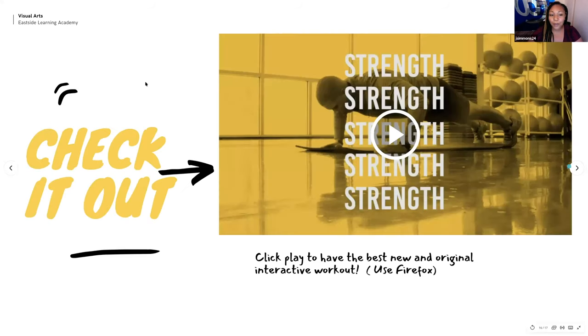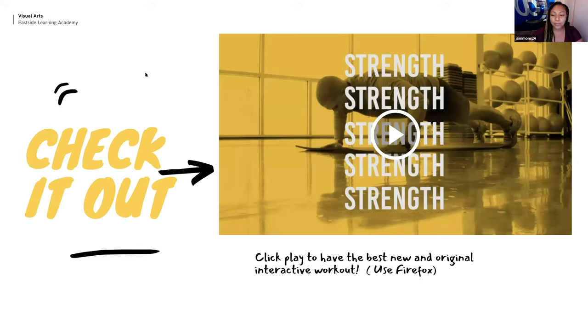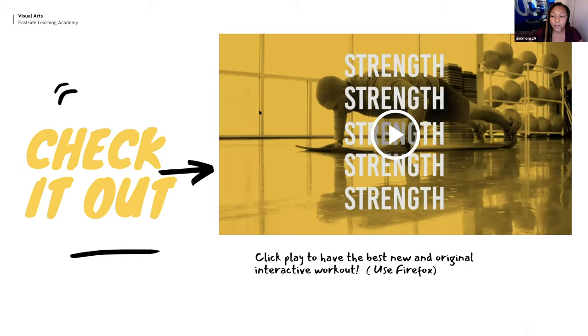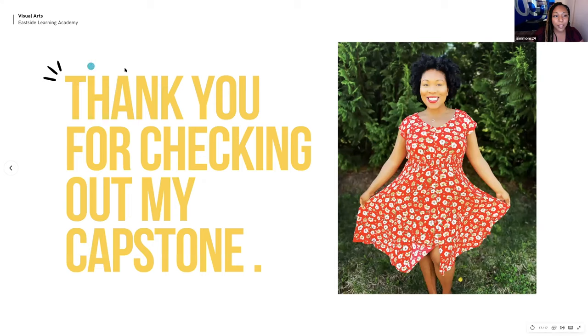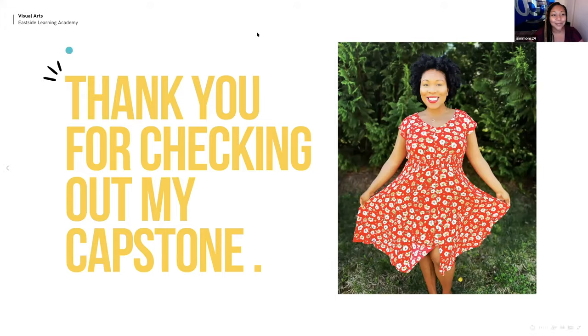And if you want to check out FitBurn Fitness, it is located on the ECHO platform. I would advise using Firefox just because so far that is the best web browser to use when viewing it on ECHO. And I will also drop the link in the chat. But thank you so much, guys, for tuning in to my capstone and check out FitBurn Fitness. Thank you. Great. Thank you, Jasmine. Hey, great work. Great work. You ran into some hiccups, but you prevailed. And that's all that counts. All right. So good job.